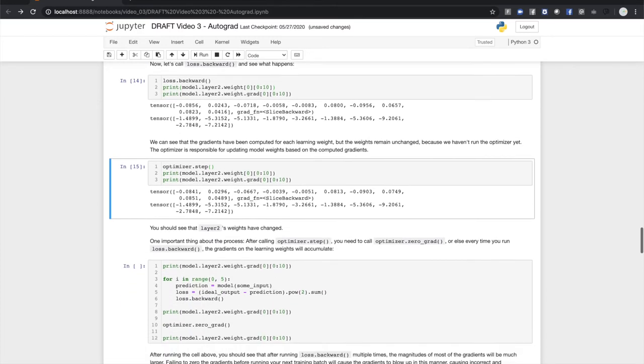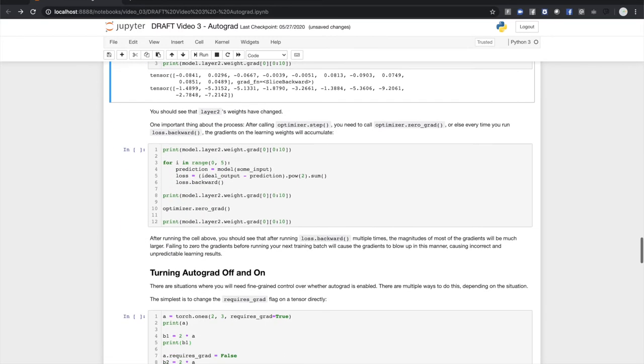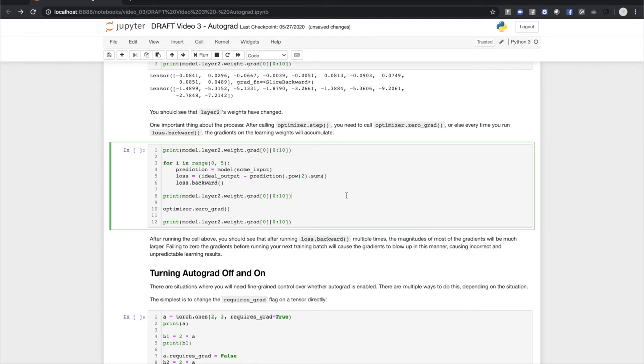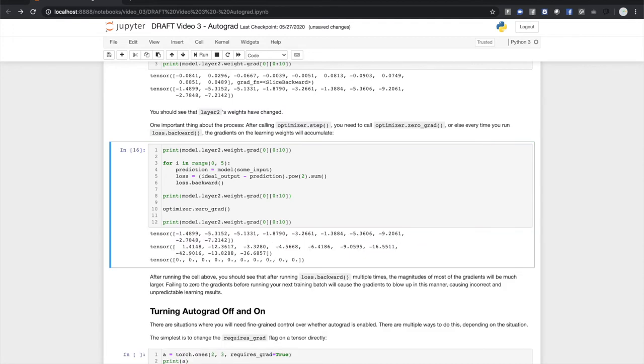There's one more important step in the process. After you call optimizer.step, you need to call optimizer.zero_grad. If you don't, the gradients will accumulate over every training batch. For example, if we run a training batch five times without calling zero_grad, you can see the gradients turn up mostly with much larger magnitudes because they were accumulated over each batch. And you can see that calling zero_grad resets the gradients. If your model's not learning or training is giving you strange results, the very first thing you should check is whether you're calling zero_grad after each training step.